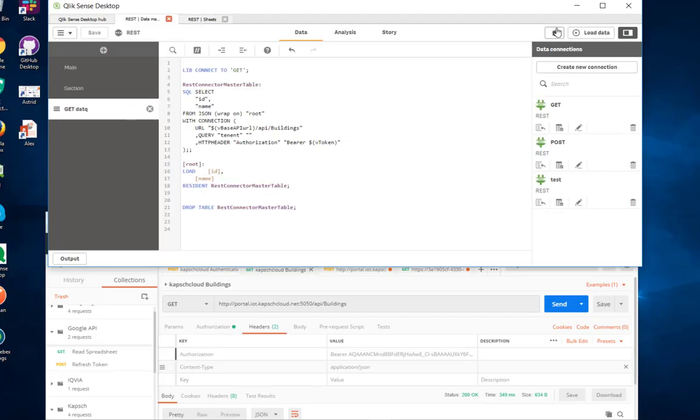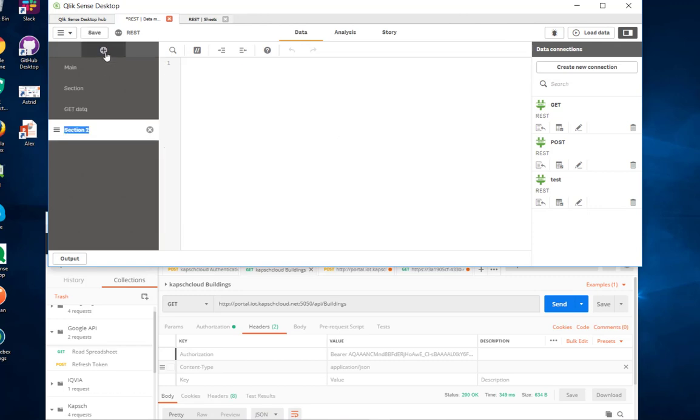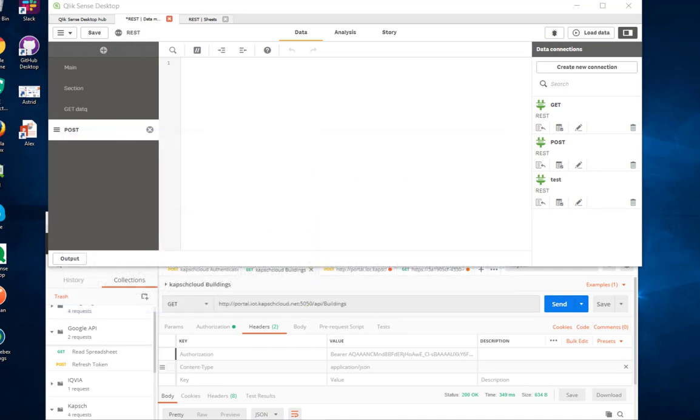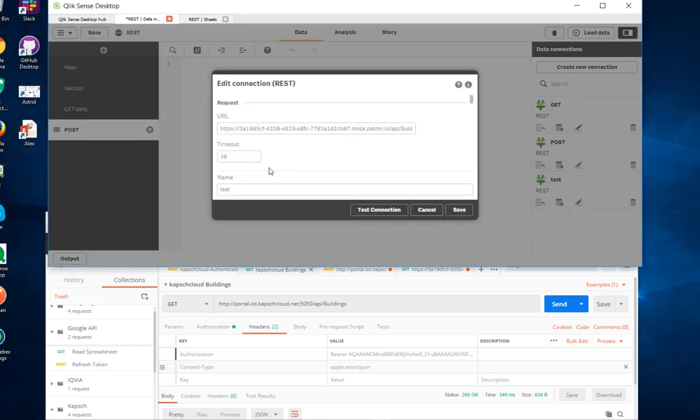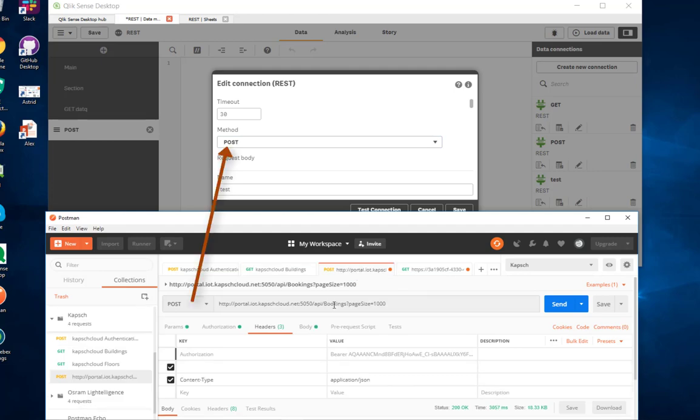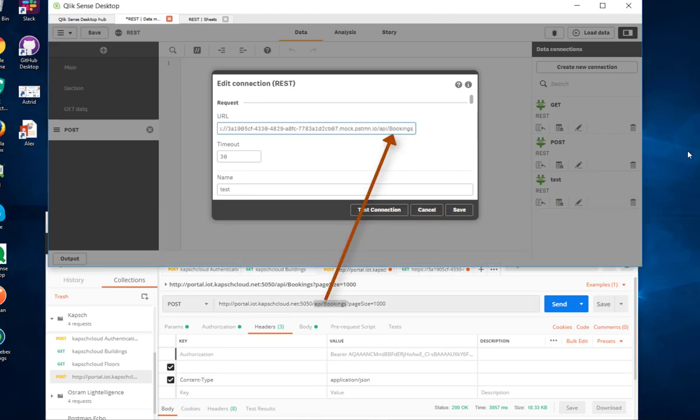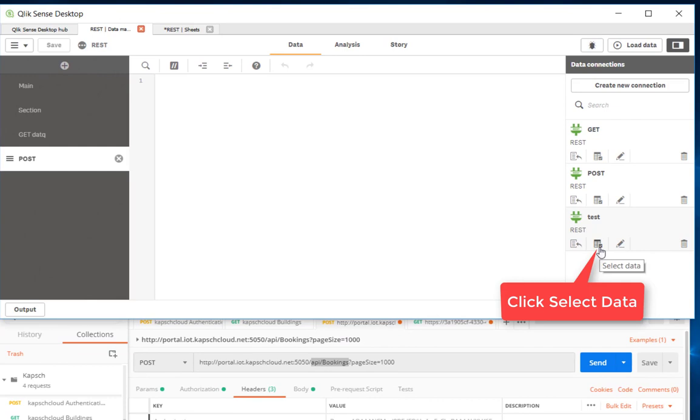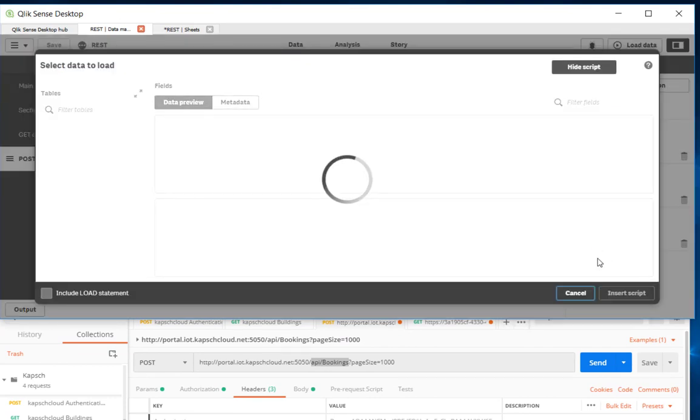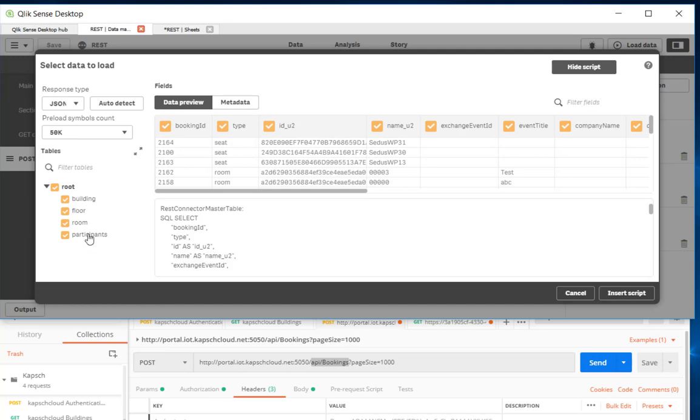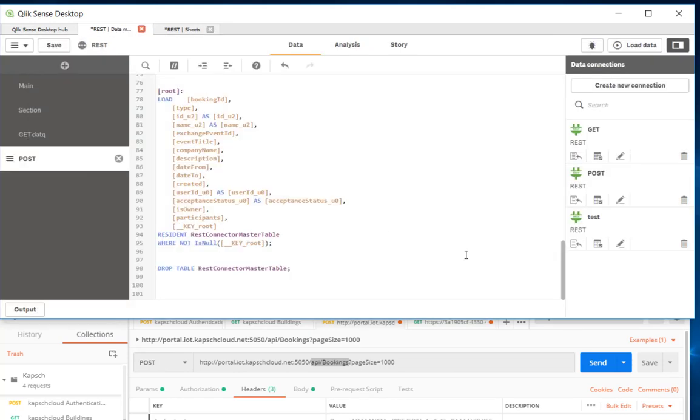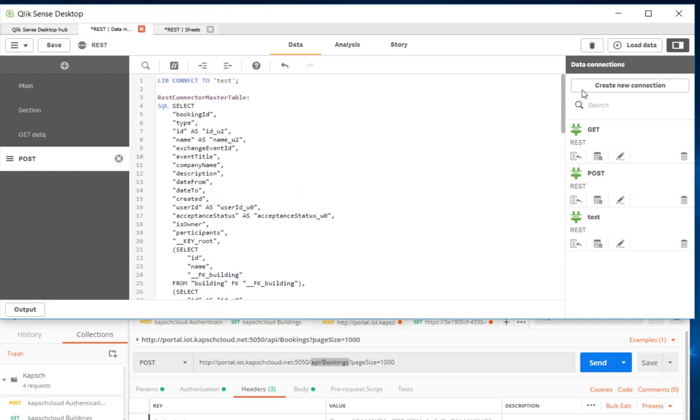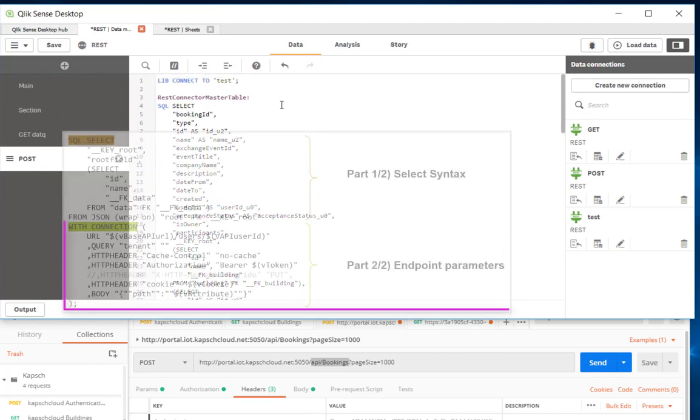The next example, and this is my last one for today, is a POST request where we also have to provide a body. Still same principle. Remember what we said, part one, get the syntax right using the mock page. Again, I'm going to edit my test request. This time it's going to be a POST request and we will simulate this one where we say API bookings. Put this here, save the request, then select the data. We want to get the script, and here we can see more complex JSON tree returned to us. The script we will get now is a little bit longer. It has multiple branches.